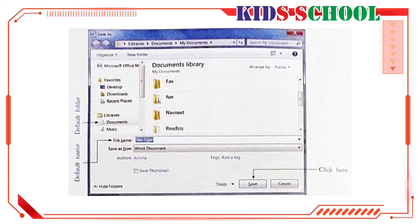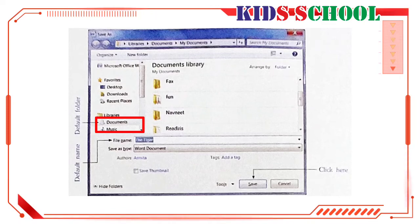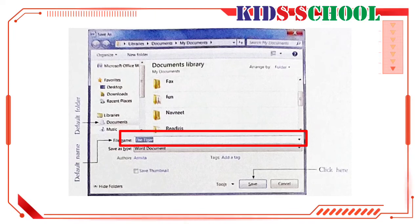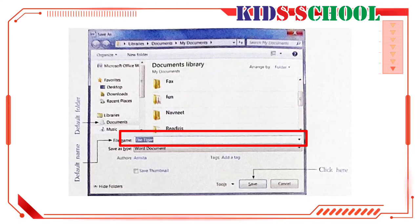The document will be saved in documents folder. This folder is the default selection. In a dialog box, text box is the place where you can type text. You will always see the cursor blinking in a blank text box. In file name text box, you can see now the default name, the tiger is highlighted, with the cursor blinking at the end of the word.